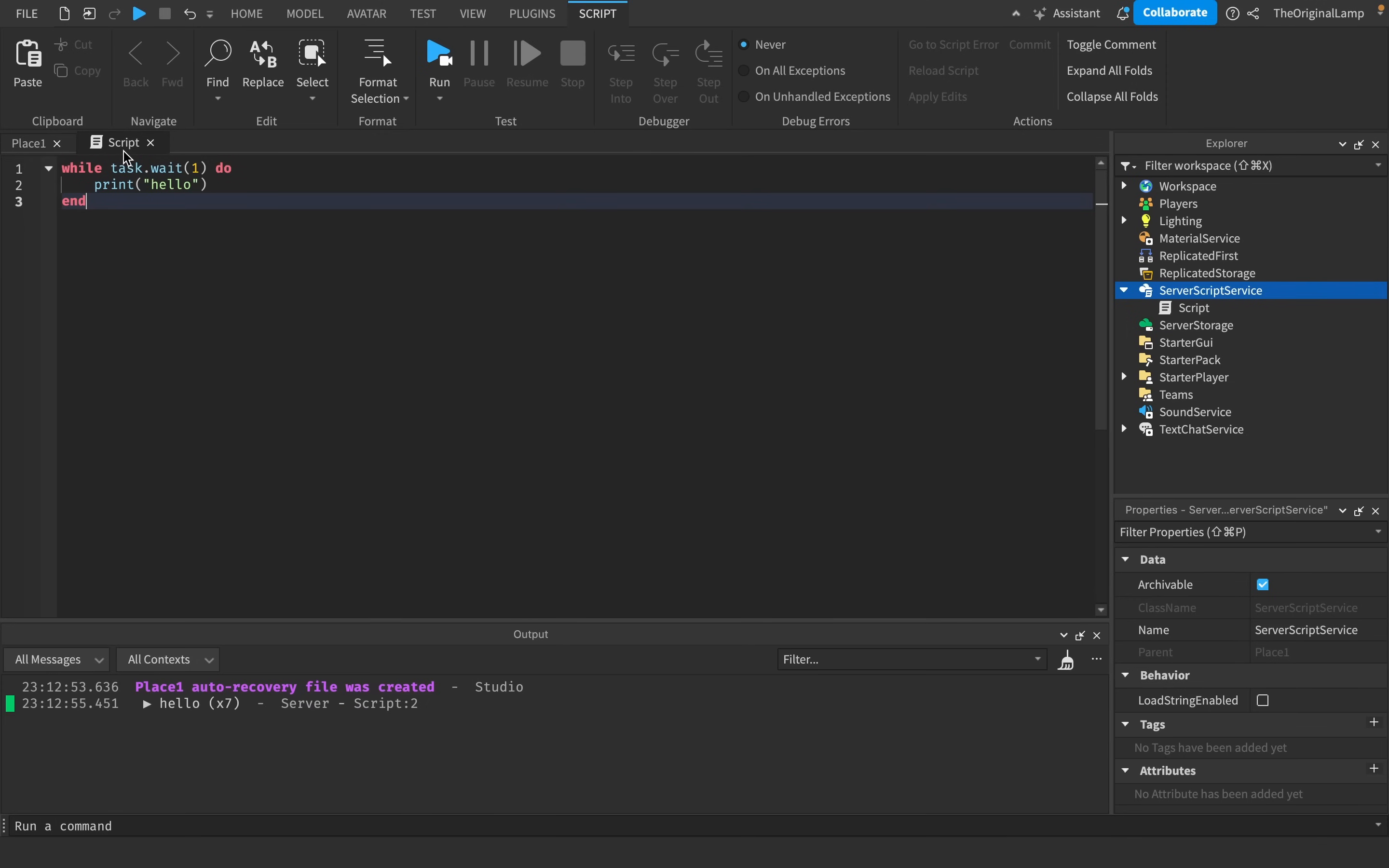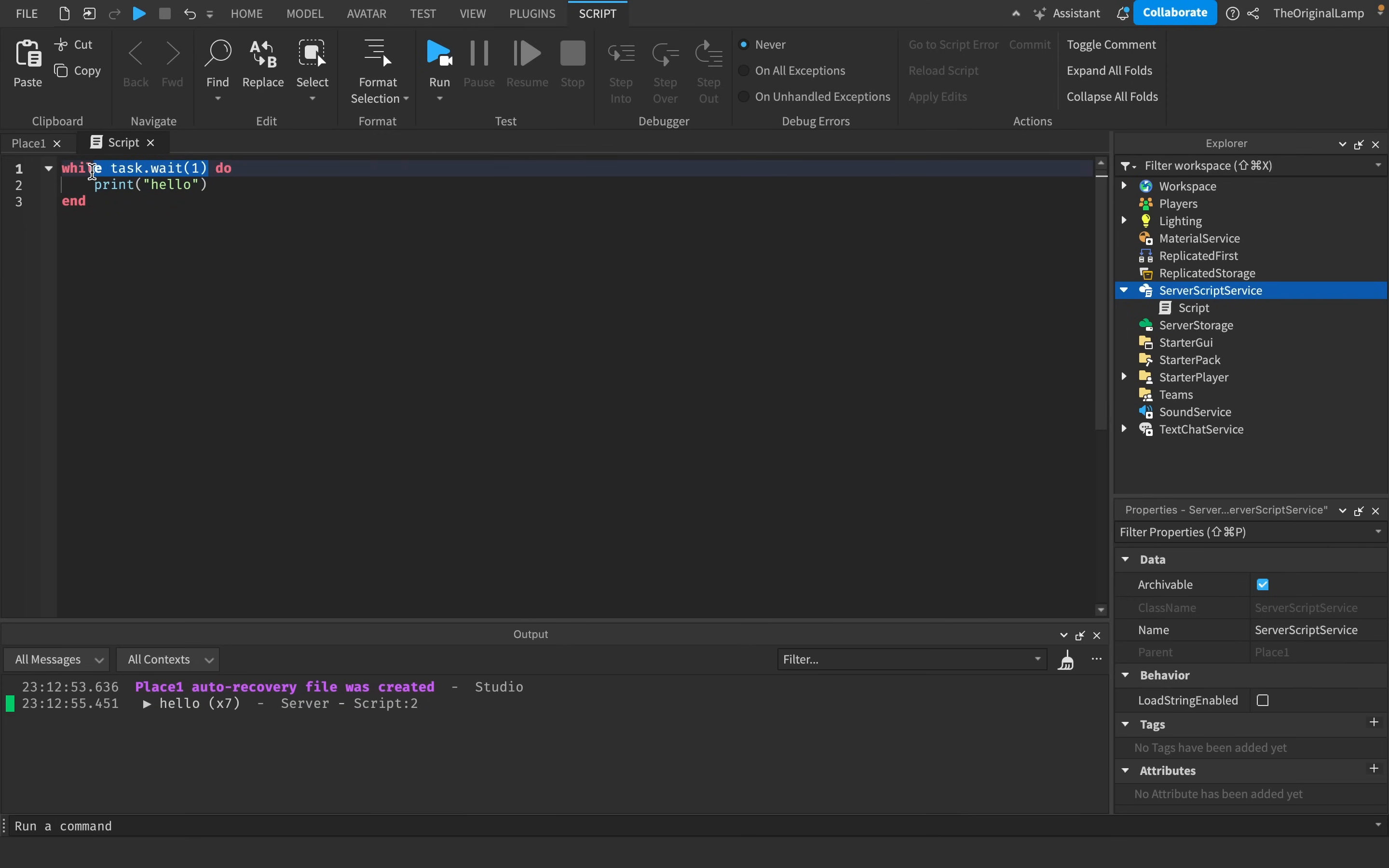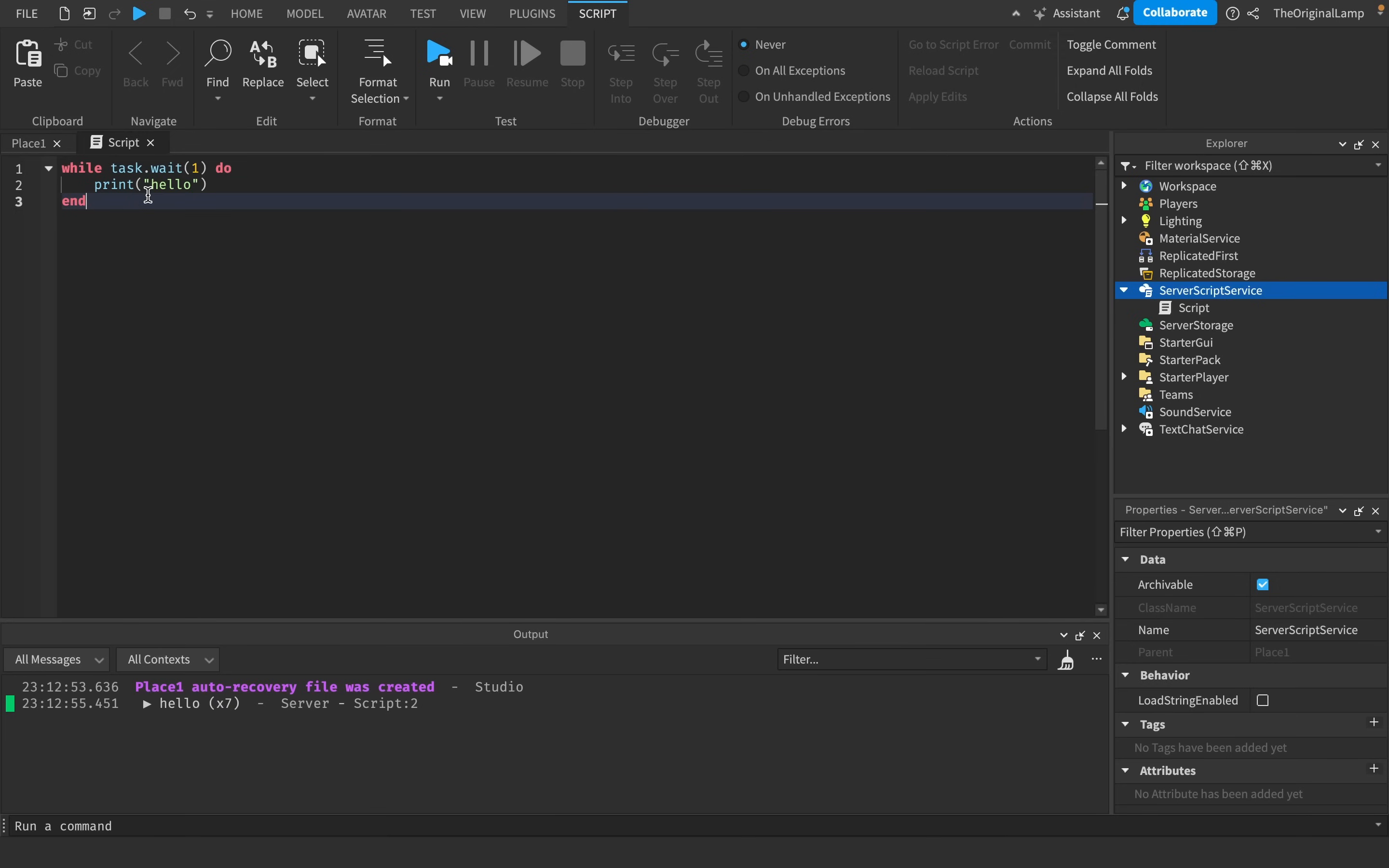The difference here is that task.wait is more precise. So when dealing with numbers, when dealing with actual waits, right, the issue here is that you can never truly be precise with numbers when it comes to scripting.